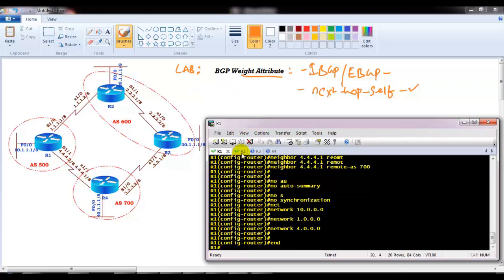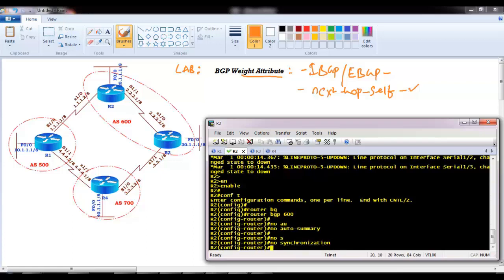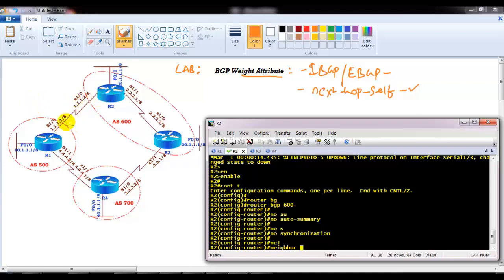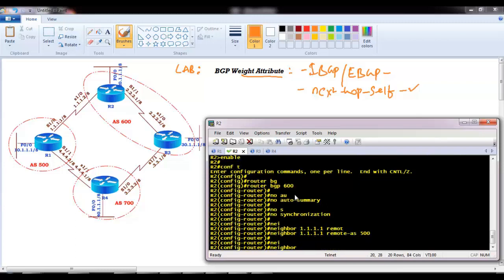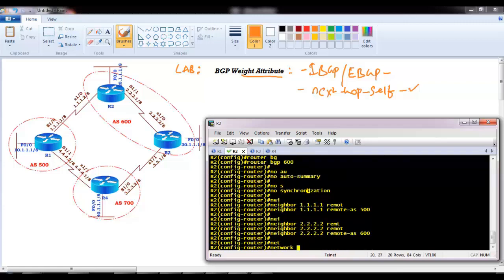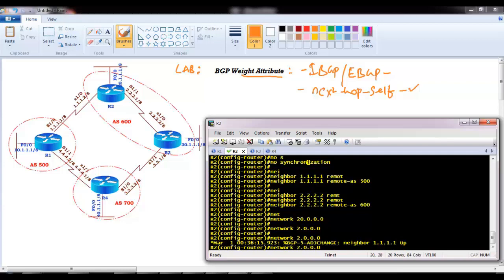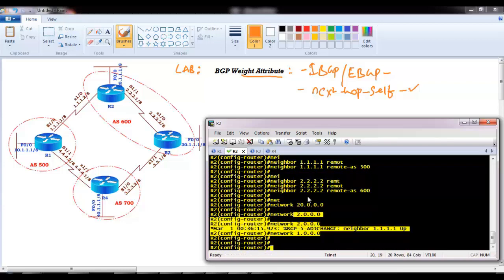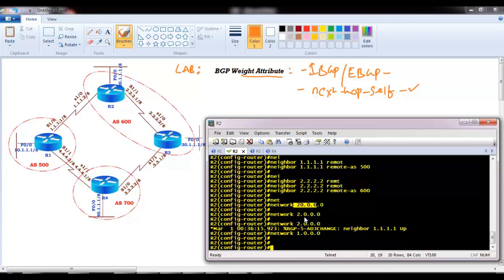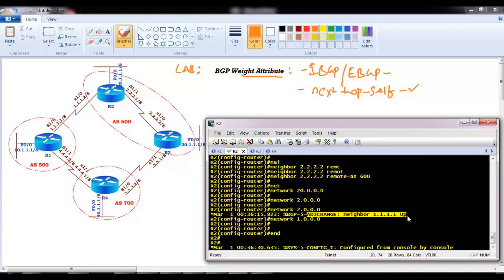I'll do the same configuration on Router 2: router BGP 600, no auto-summary, no synchronization. Router 2 forms a neighbor relationship with Router 1 at 1.1.1.1 remote-as 500, and also with Router 3 at 2.2.2.2 remote-as 600 (same AS). Then I advertise the networks: 20.network as the LAN interface, 2.network and 1.network as the WAN and LAN interfaces. The neighborship between Router 1 and Router 2 comes up once everything is configured properly.